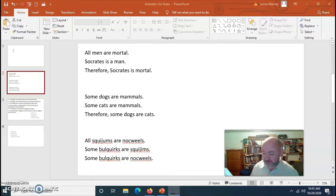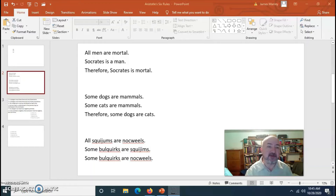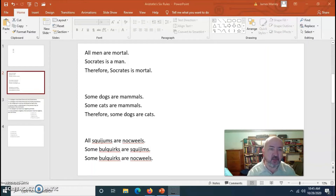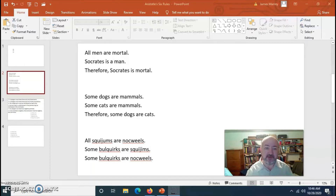There are three terms in each syllogism. In the first: men, mortal, and Socrates — each used only twice across the syllogism. In the second: dogs, mammals, and cats — each appearing twice. In the third: squidgems, bulkquirks, and knockwheels — again, each used only twice. Each syllogism has three propositions, three terms, and each term is used in exactly two places.